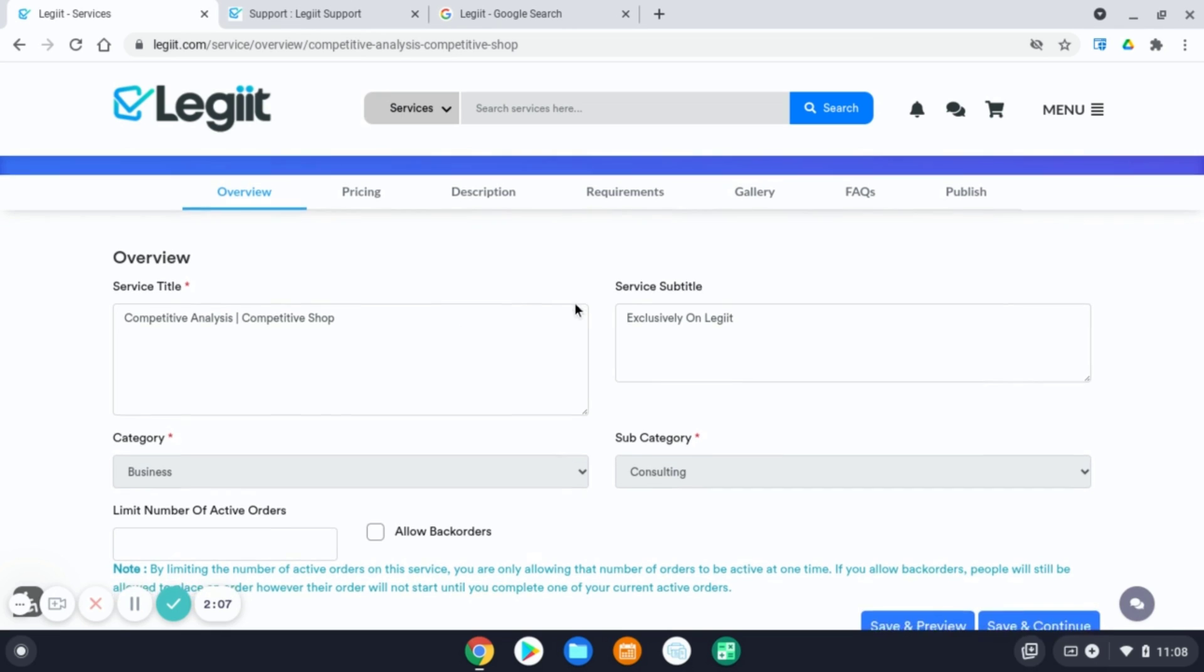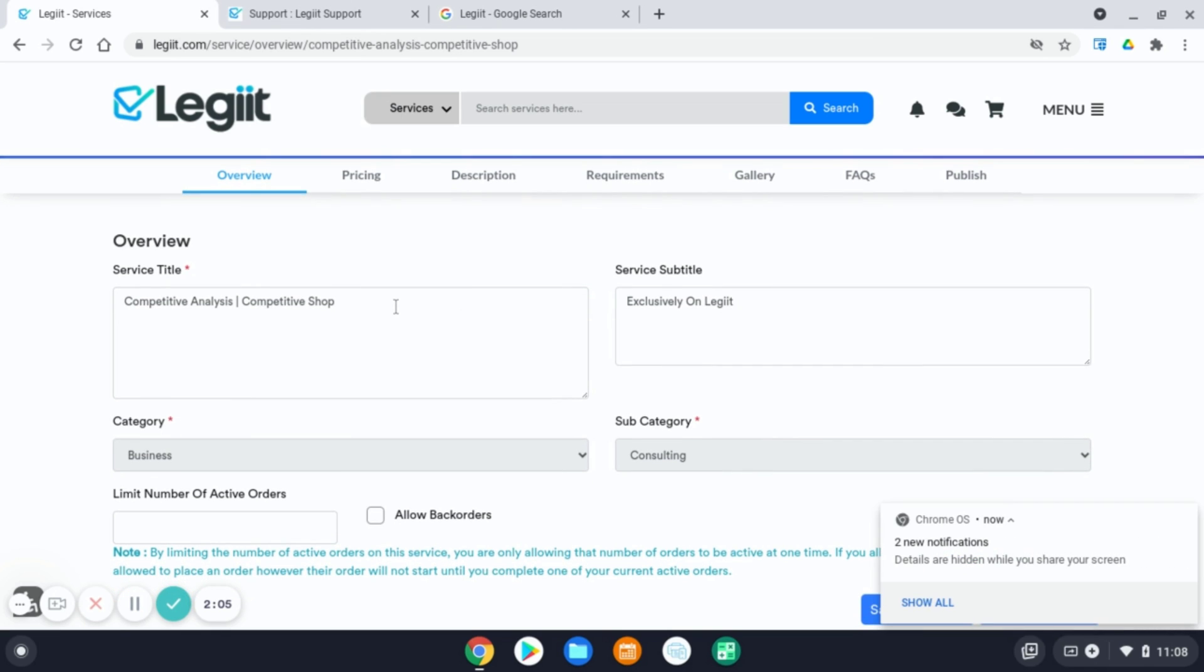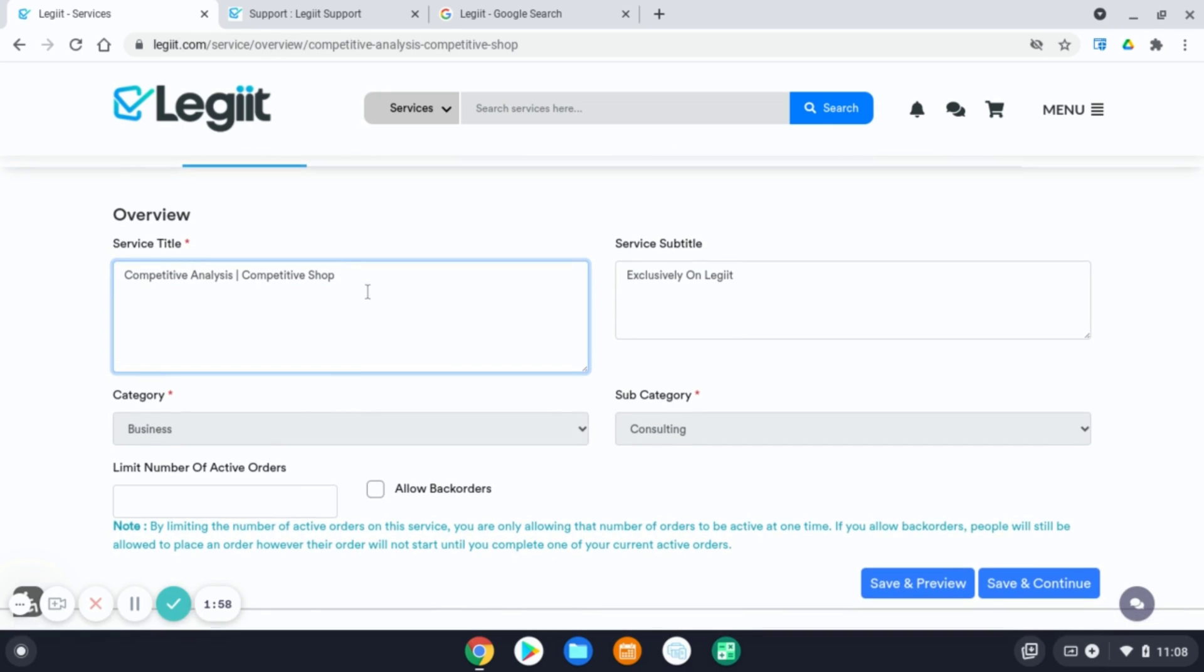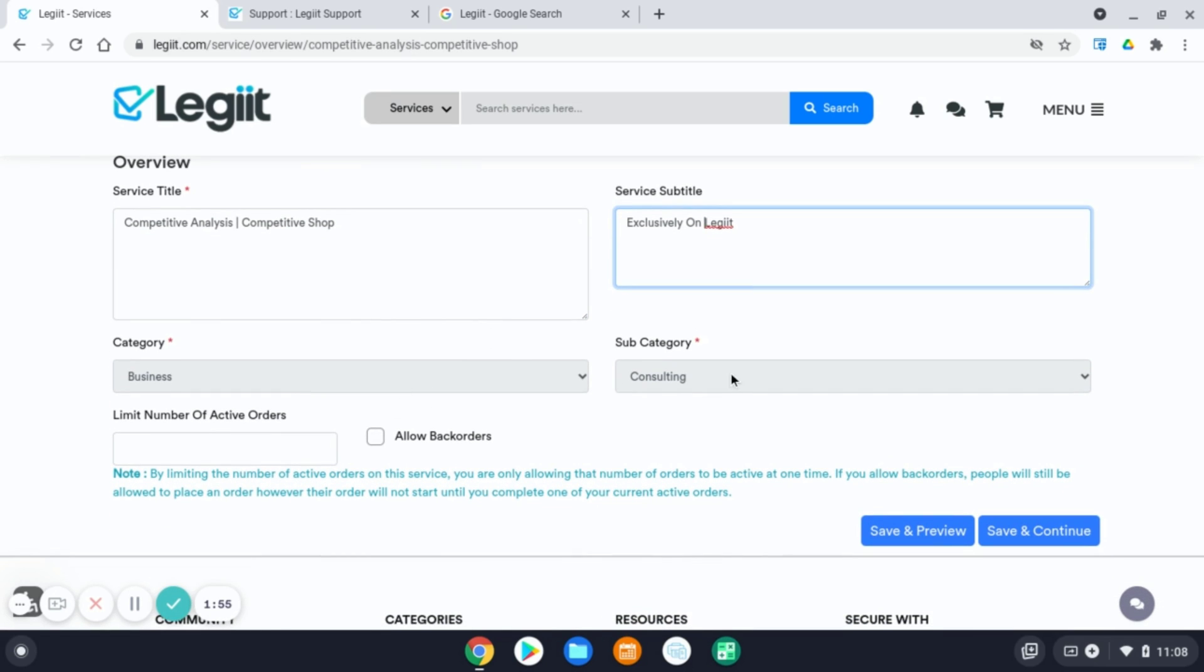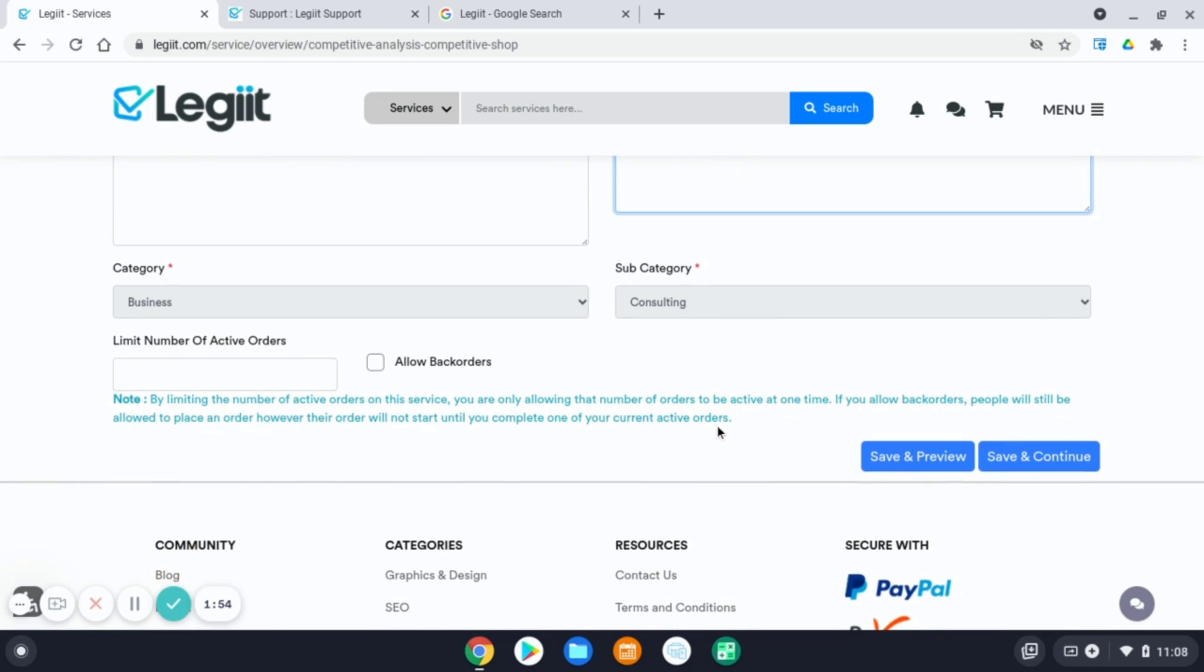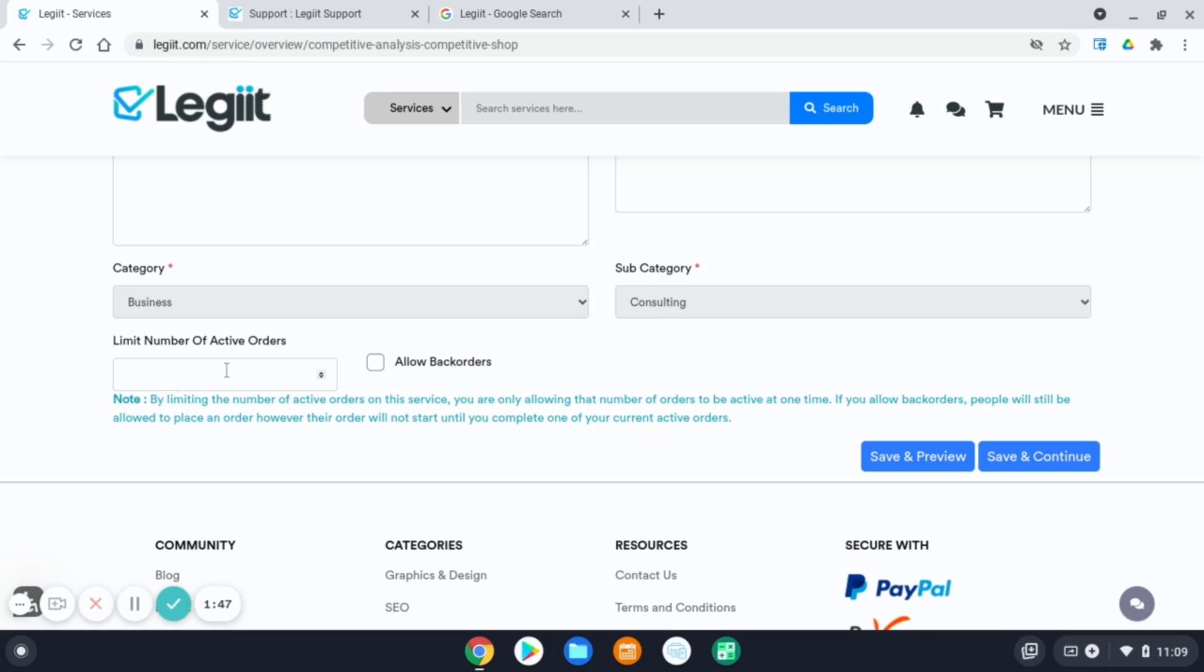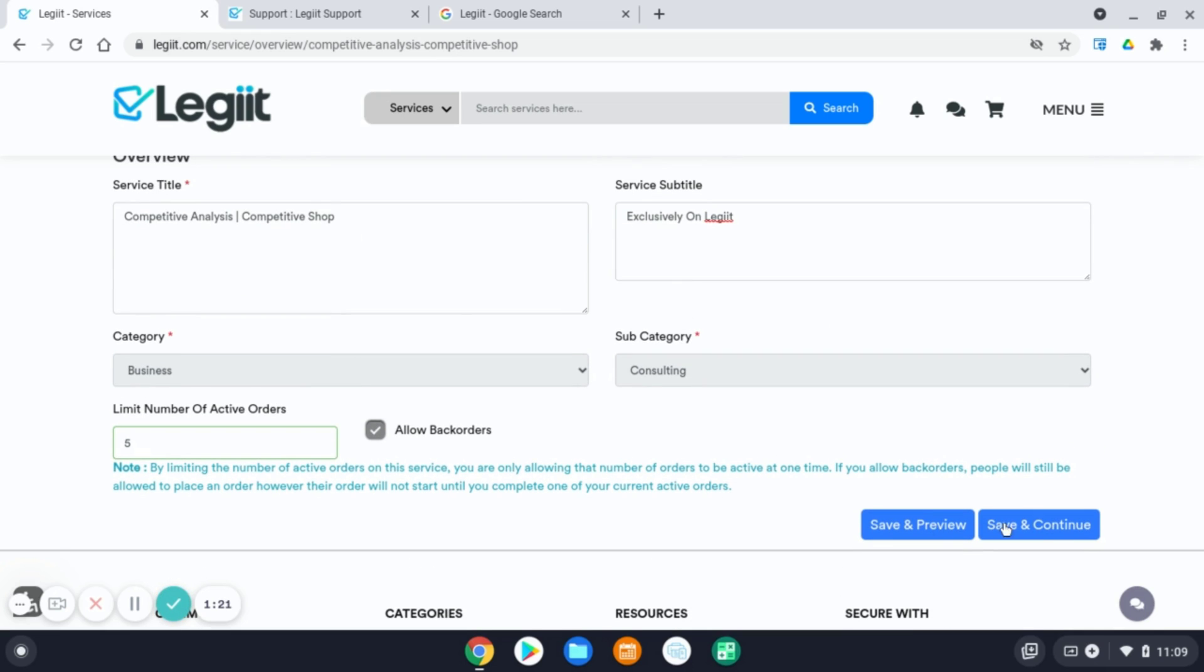For this example, you will need to make sure that you have your service title, a subtitle, and select your category. Make sure that you read the disclaimer, note here, what limiting number of active orders means. Basically, this is allowing you just a certain amount of active orders at one time, so you may not feel overwhelmed. If you click the Allow Back Orders box, this will allow people to continue buying from you, but their order will be in back order until you complete one of the active order slots. Once you've had this, have this completed, please hit save and continue.